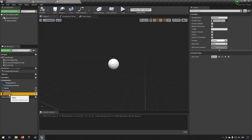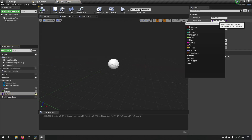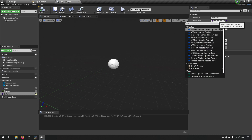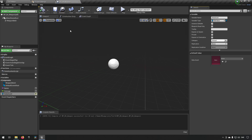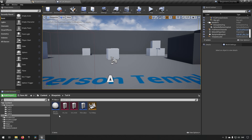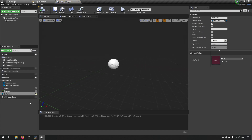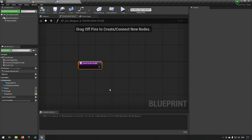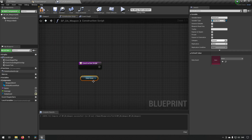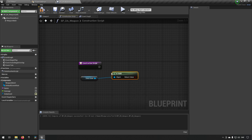We need to make sure the Data Asset variable uses the PDA_Base type — go back to the weapon Blueprint, change the data asset variable to 'PDA Base Object Reference'. Now we can choose which data asset to assign. We'll go into the Construction Script, which runs whenever you move the object around in the world, and check if the data asset variable is valid.